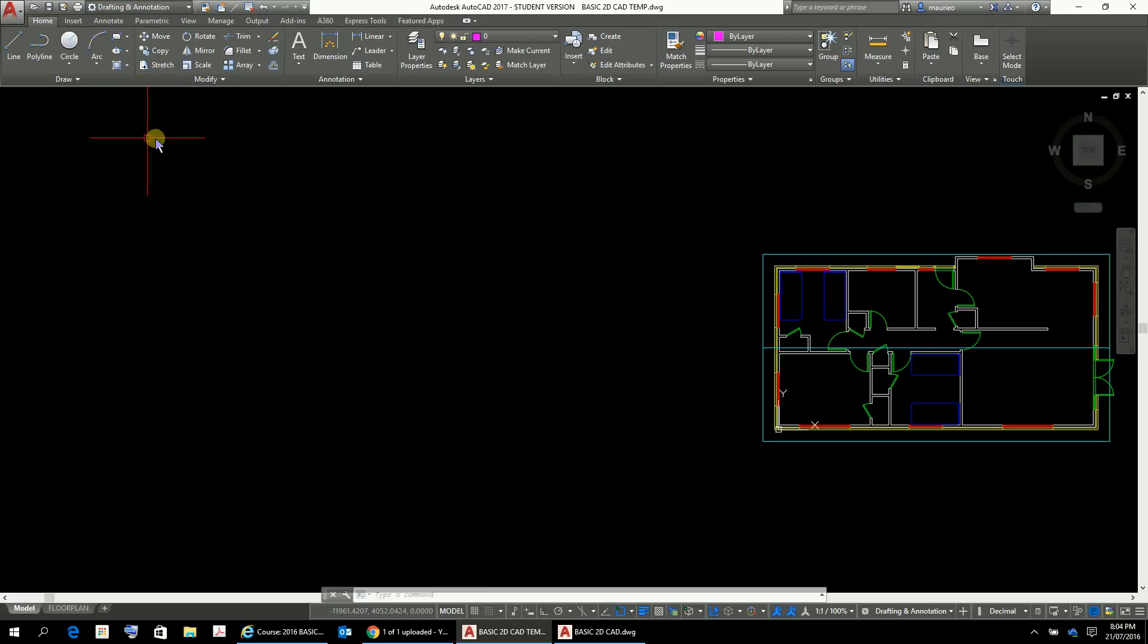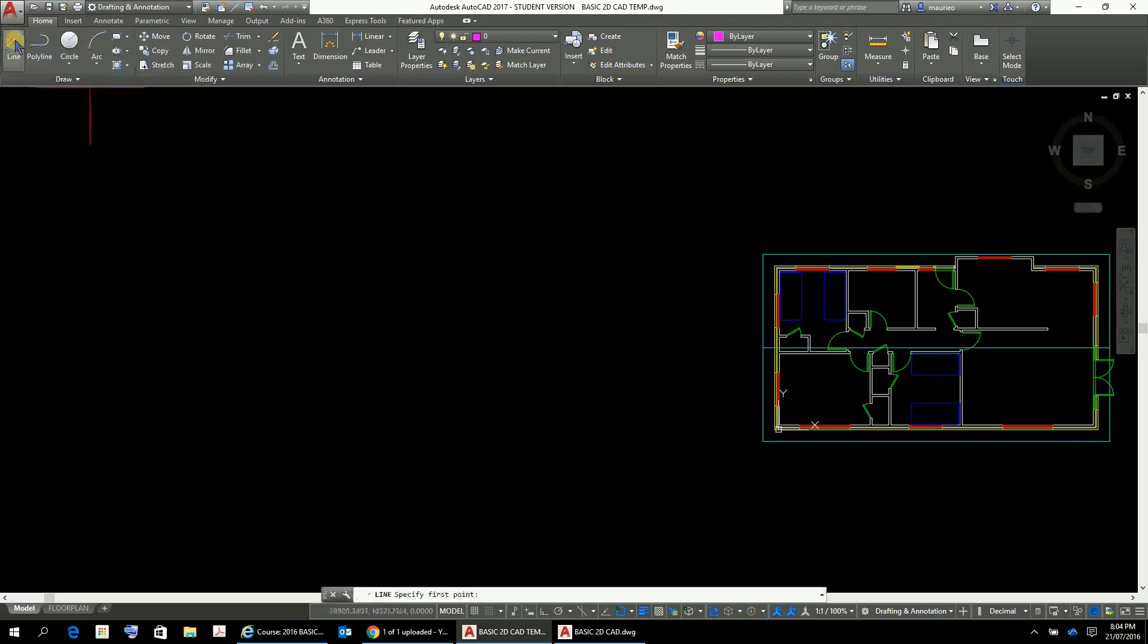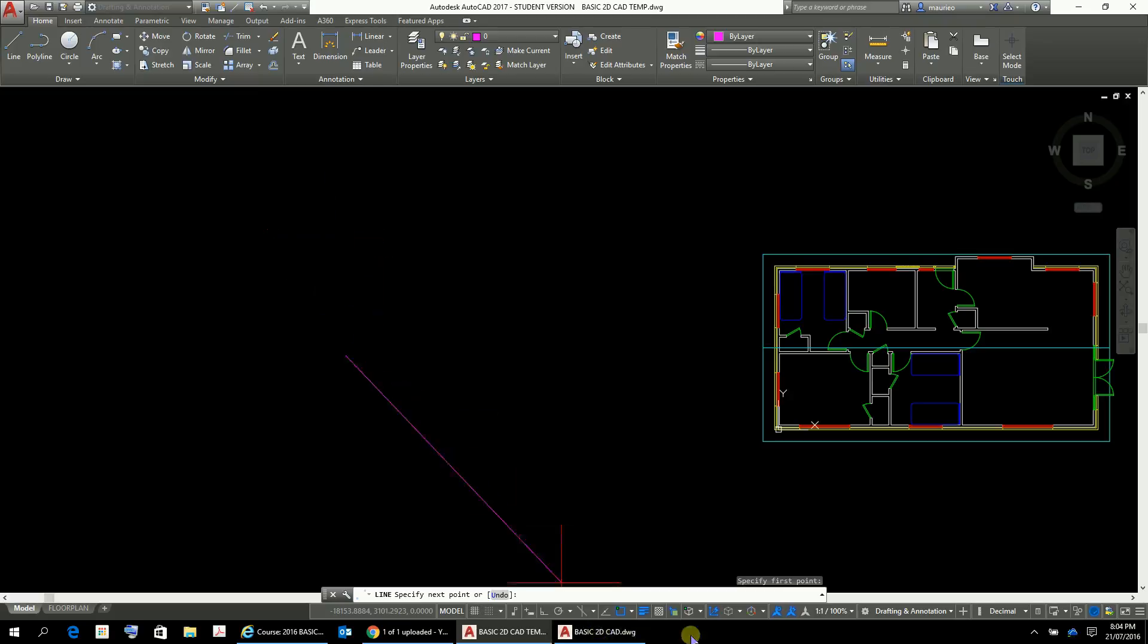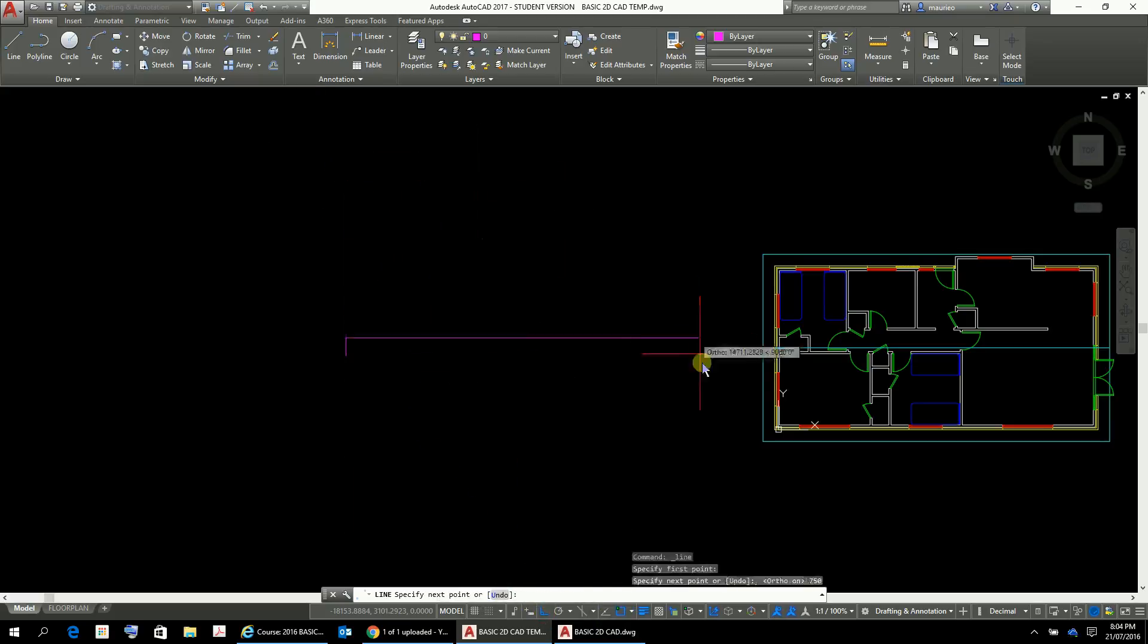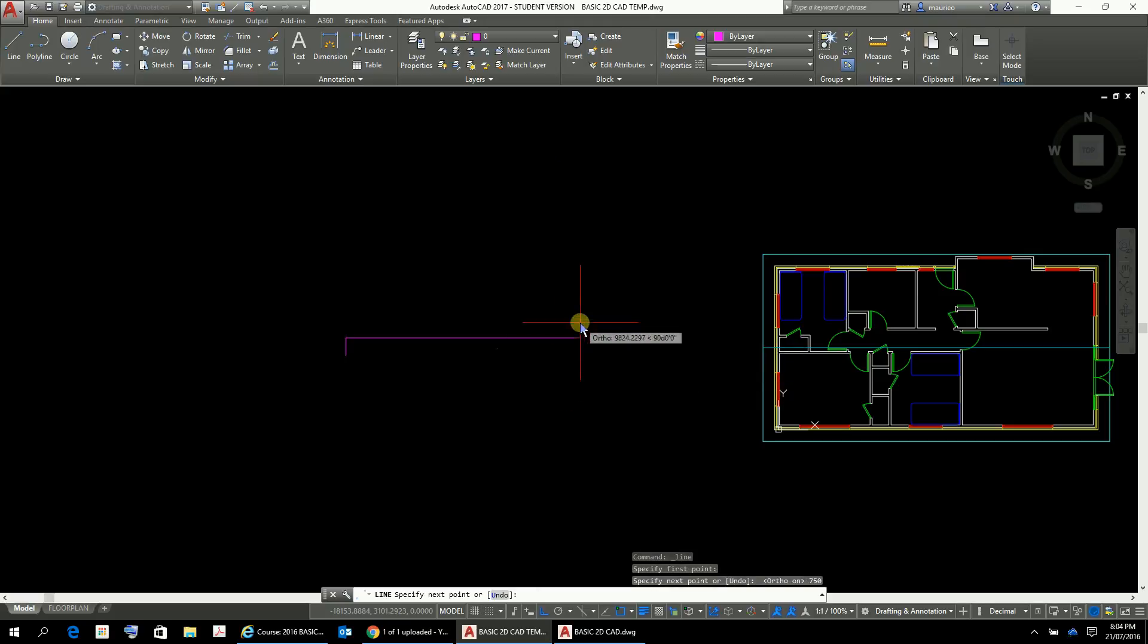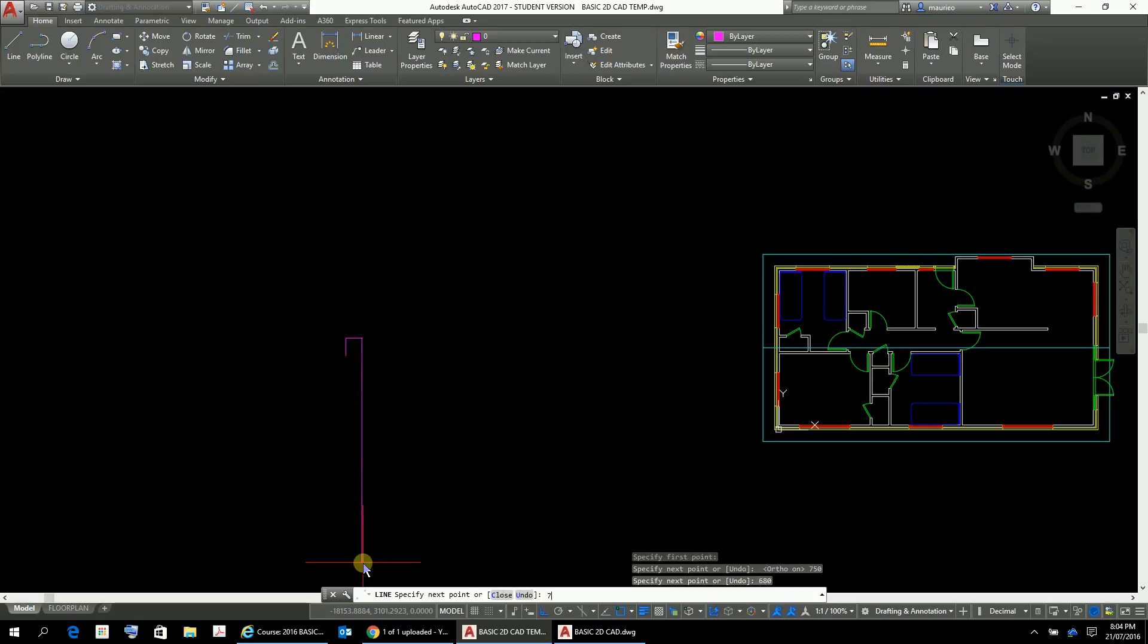So you can either, well let's do it this way. You can use the rectangle tool or you can just go a line, change over to make sure you're in ortho mode and let's go 750 like so, 680 like that, 750, okay.